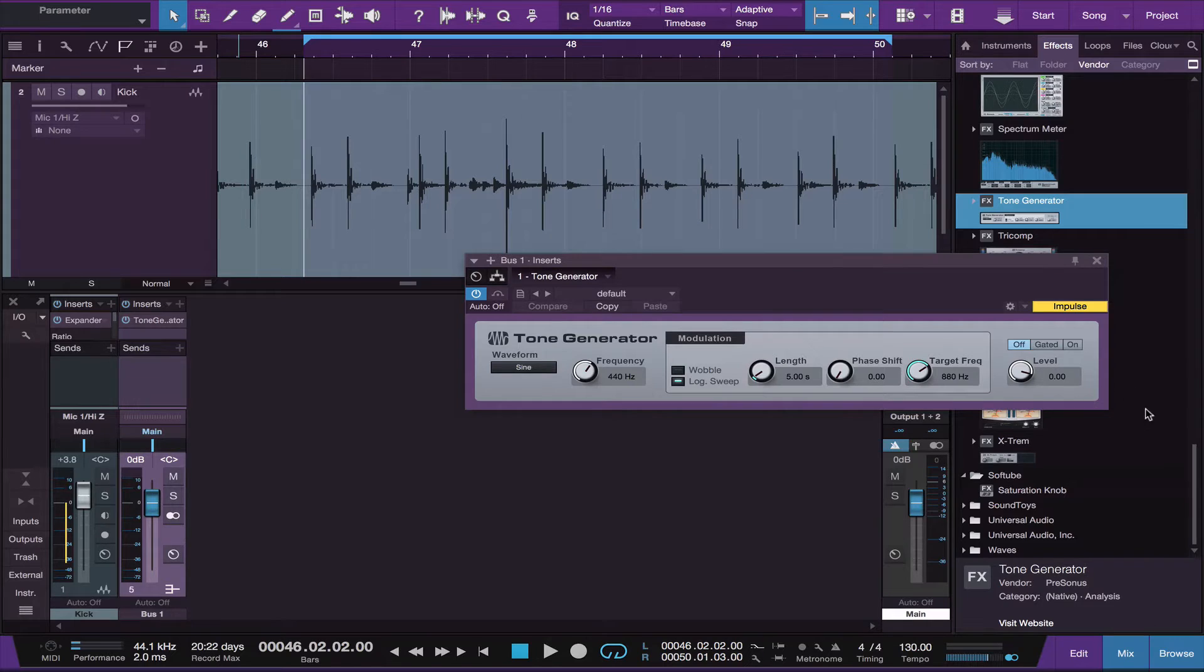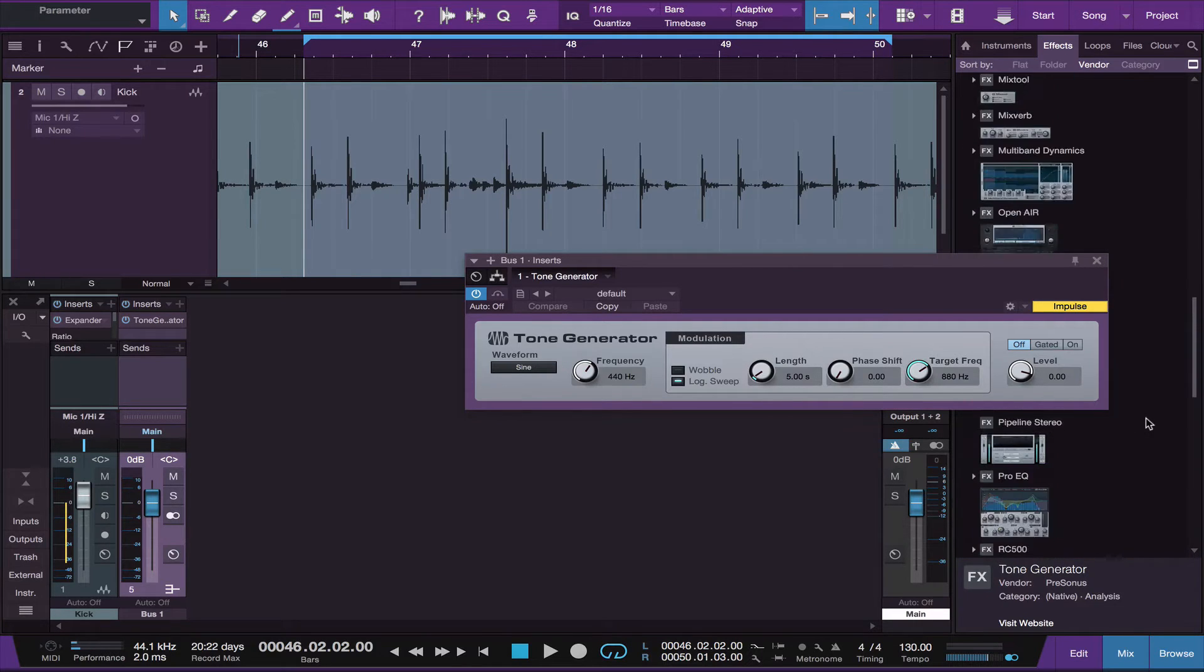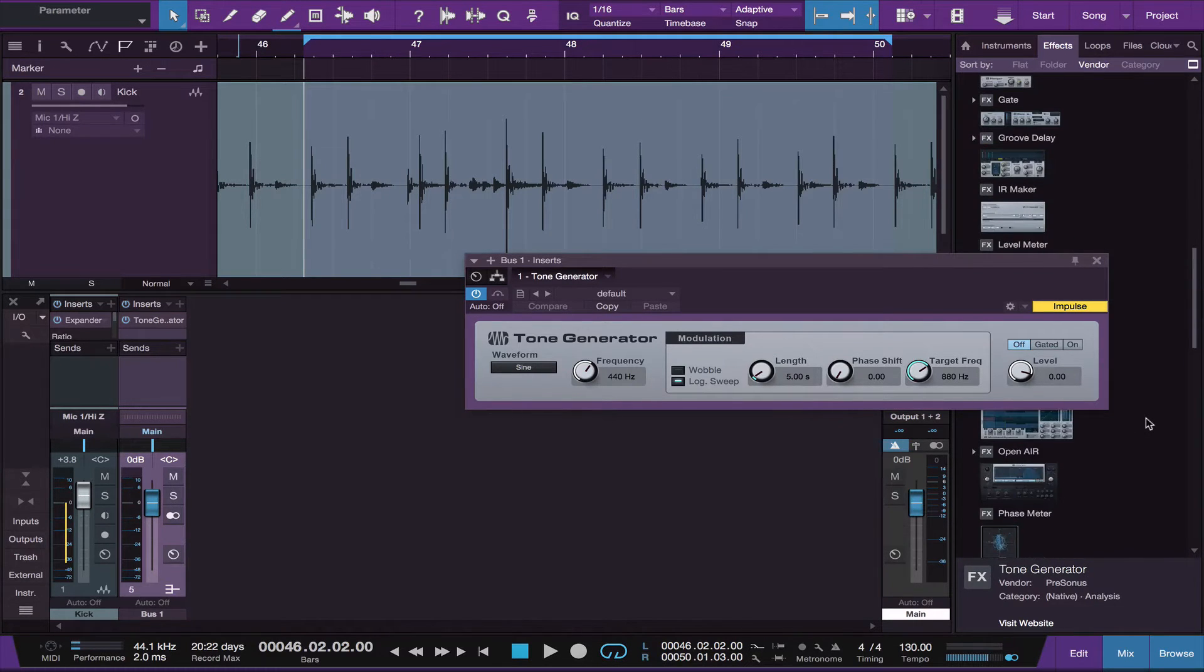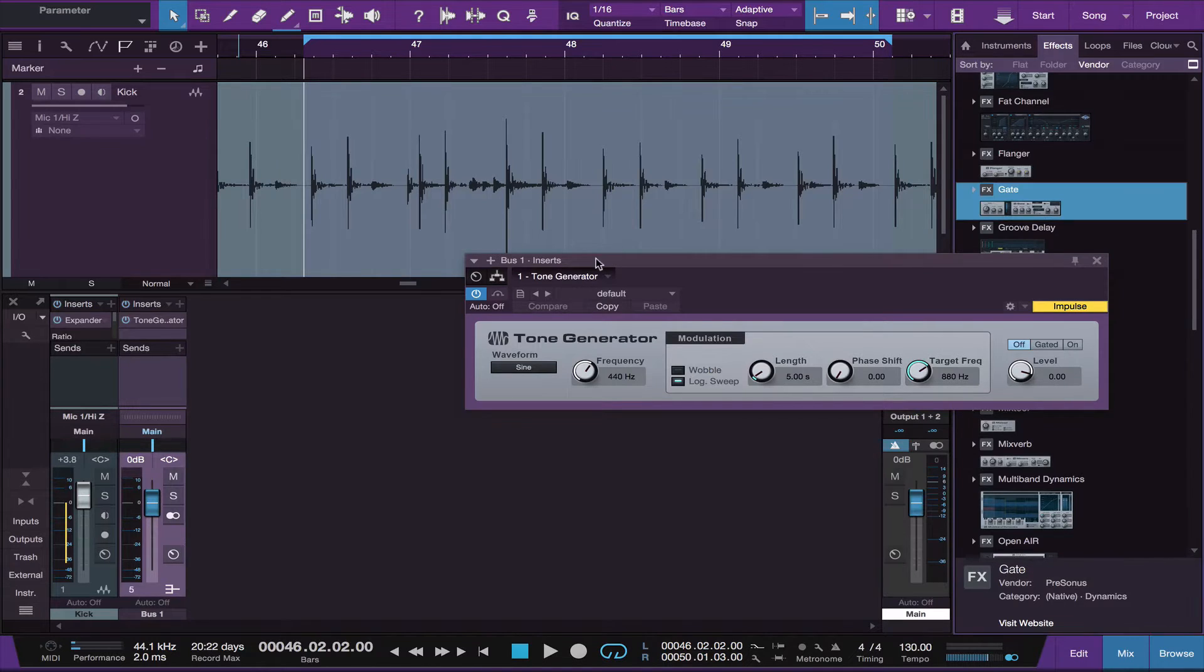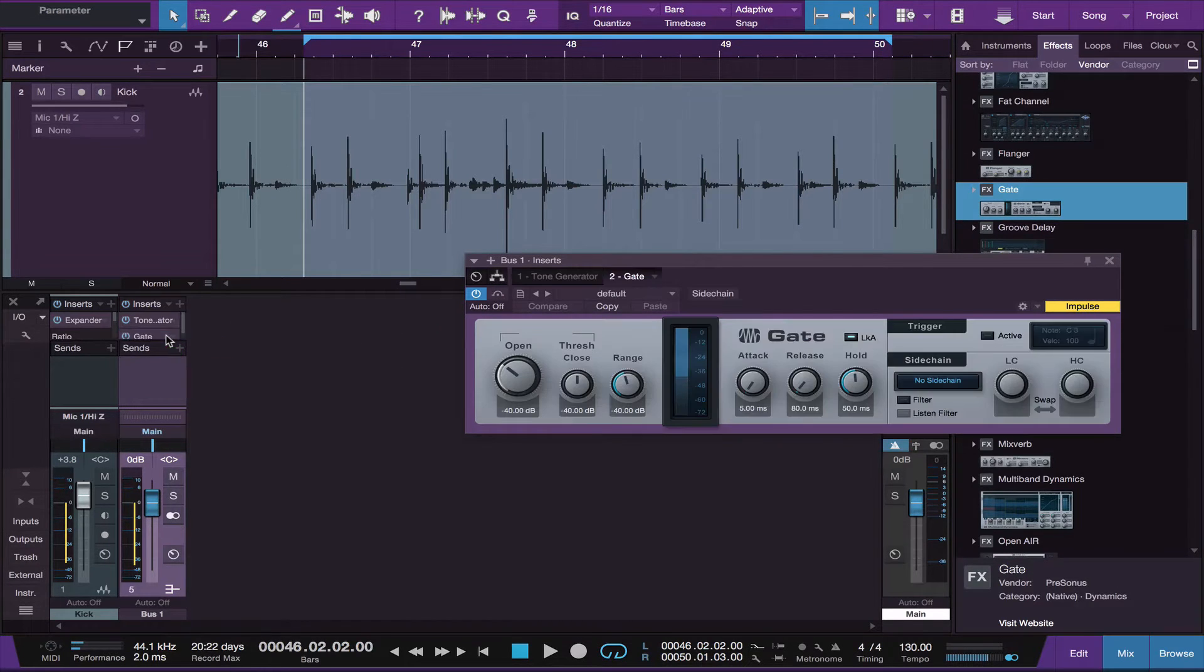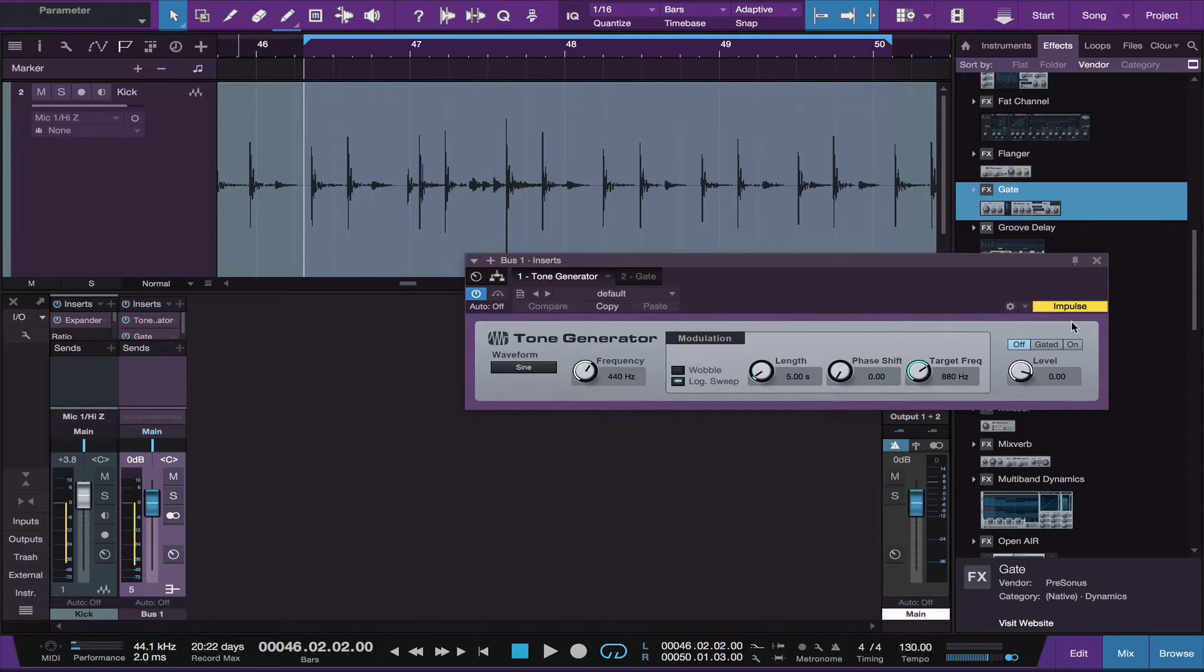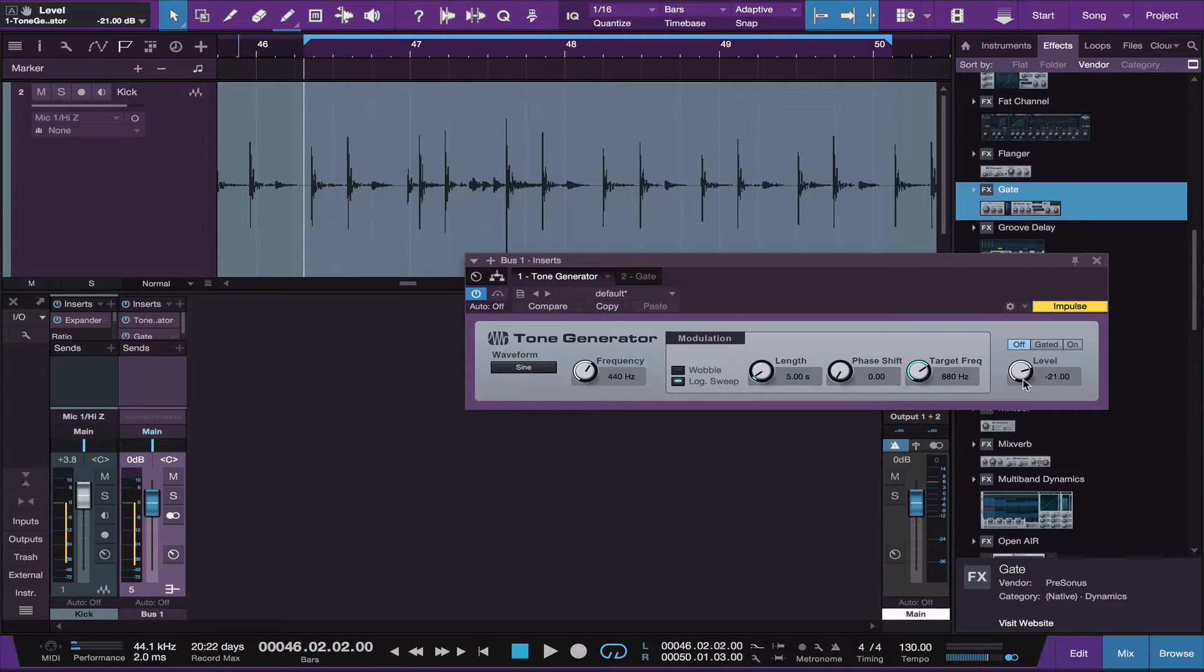And the next thing you want to do is go get your gate also built into Studio One and drop that right beneath the tone generator. In the tone generator, the first thing you want to do is drop the level all the way down. You don't want your speakers exploding.